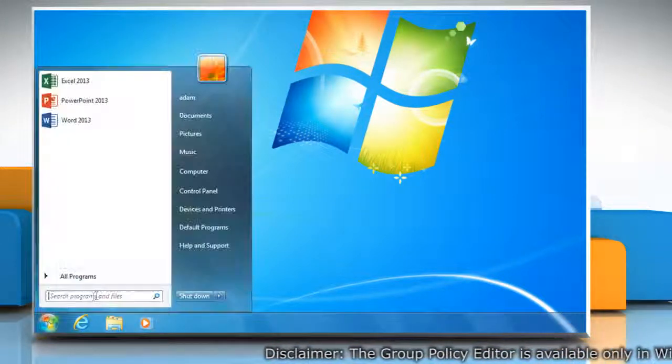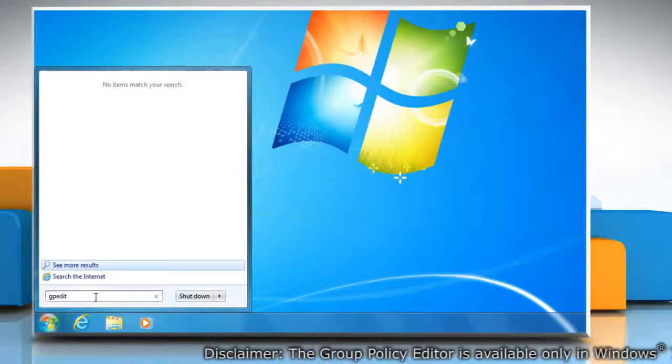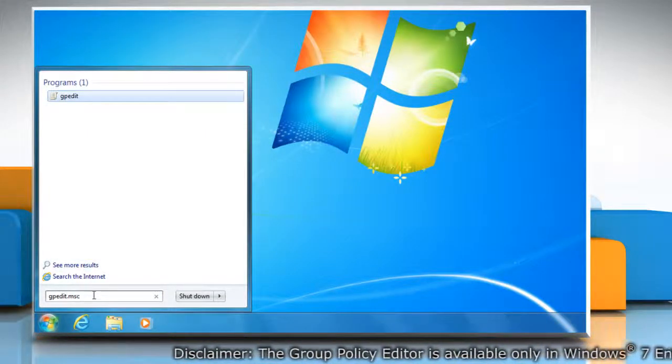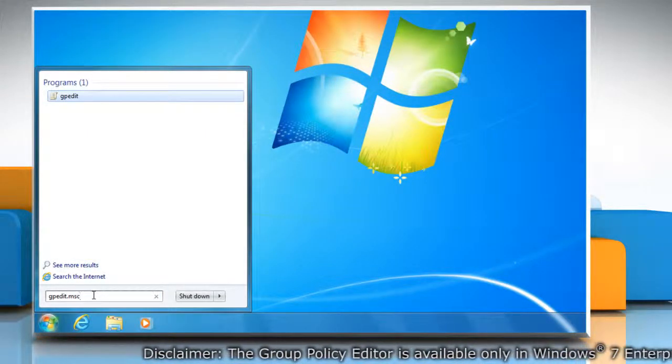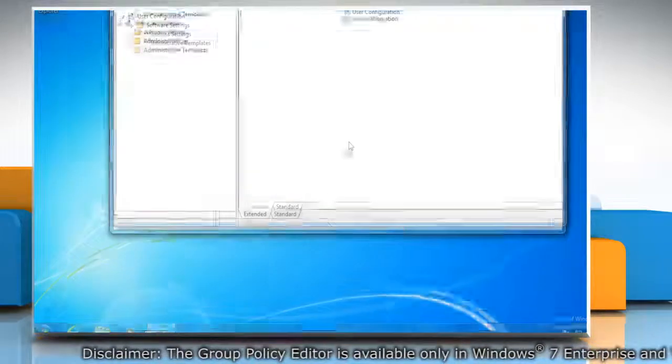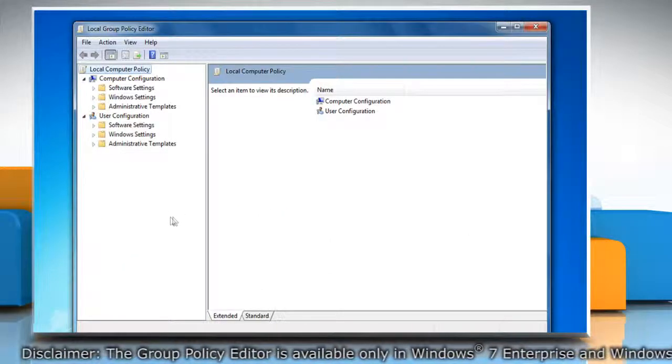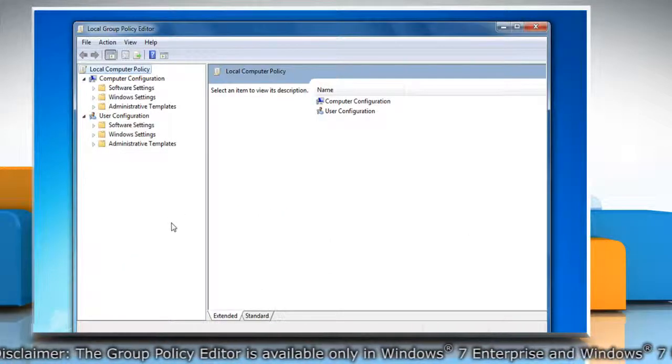Click on Start menu and then type gpedit.msc on the search box and then press Enter. The Local Group Policy Editor window will open.